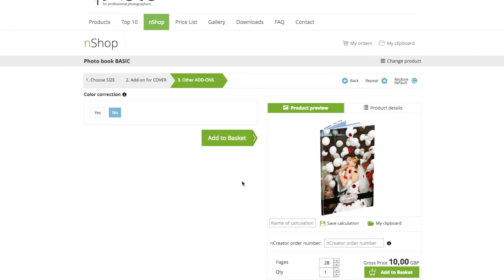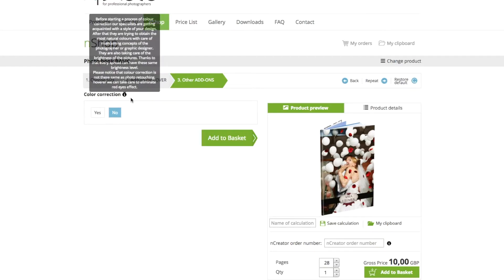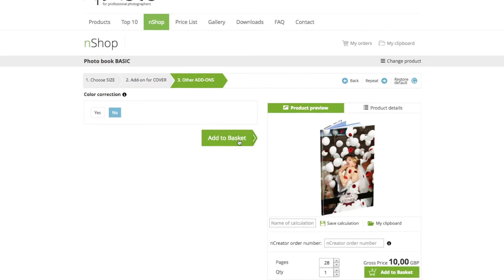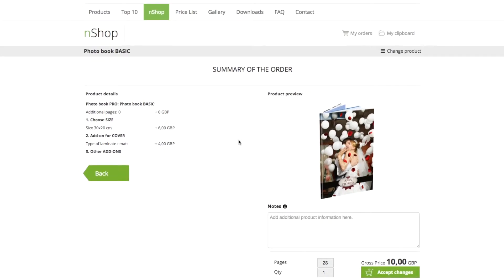Select next and you can choose whether to go for color correction. If you hover over the eye icon it gives you a little information about what color correction does. Once you've done that, click on 'Add to Basket.' You'll see an overview summary of the order — the size you selected, the matte cover finish add-on — and you can add any notes to inform the team about anything relevant to the order. Then click 'Accept Change.'